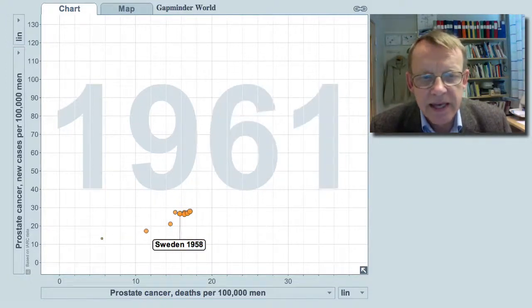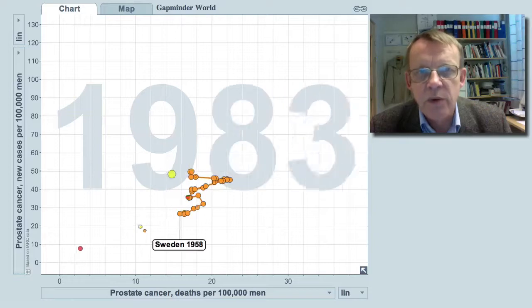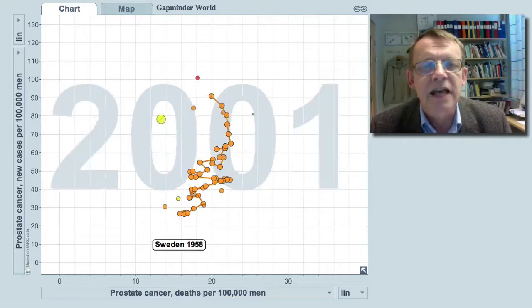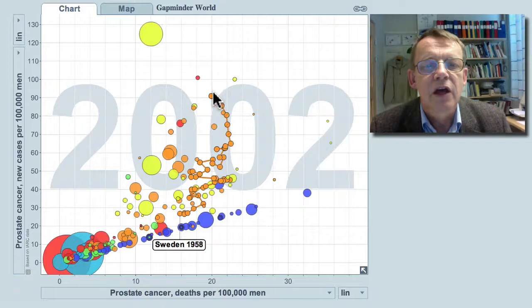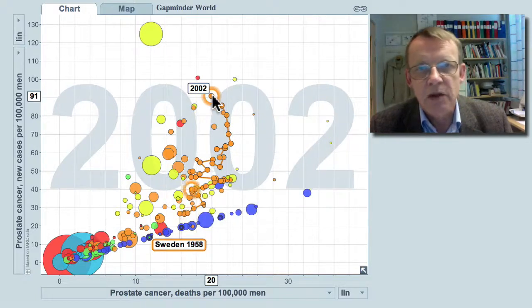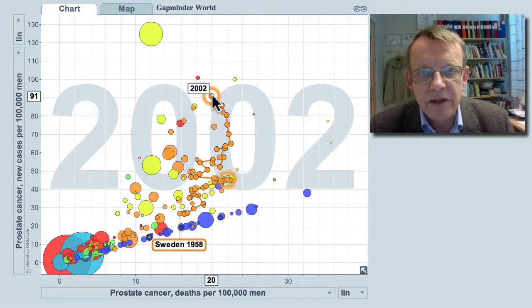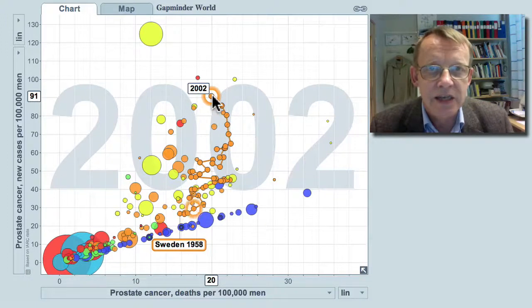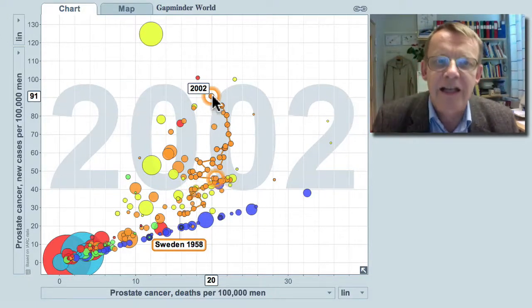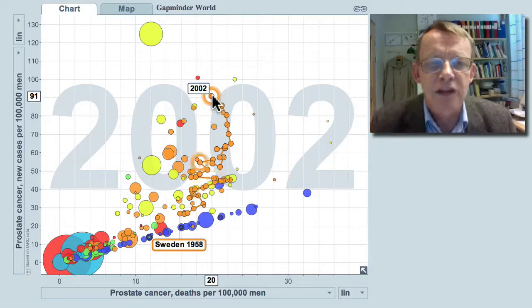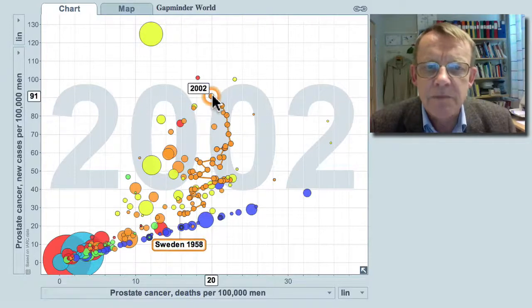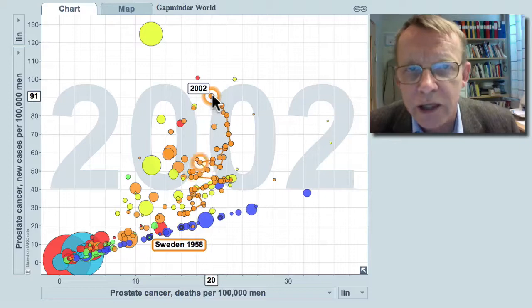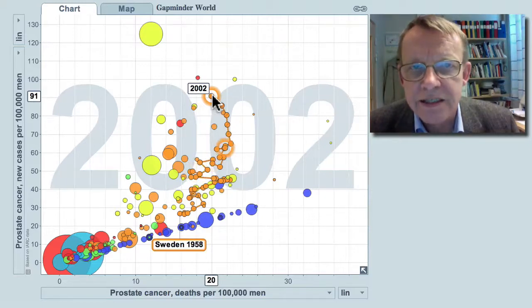What has happened is shown in the annual statistics for prostate cancer. Today in Sweden, the risk of dying is about 20 per 100,000, whereas the risk of getting the diagnosis is 91. Sweden has a similar development to the United States, and there may also be some overdiagnosis in Sweden — or it may be wise to overdiagnose this cancer.